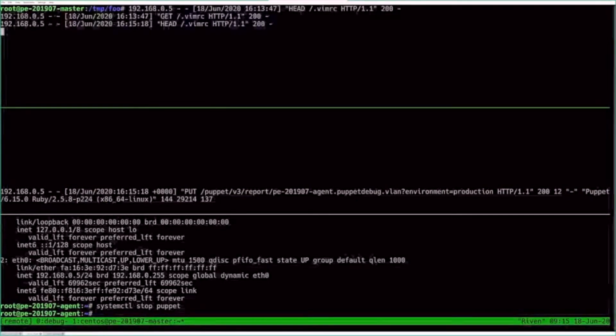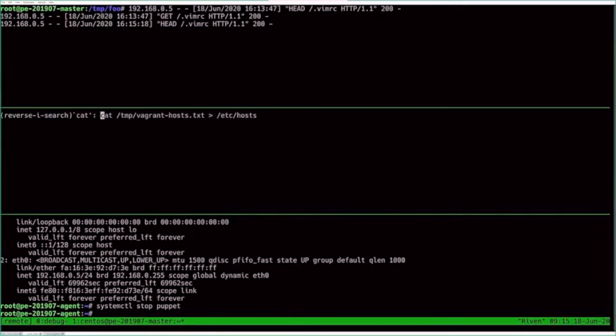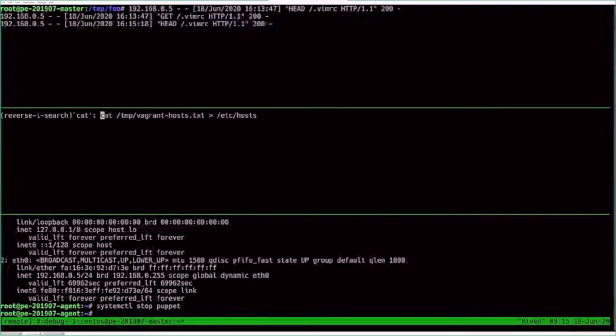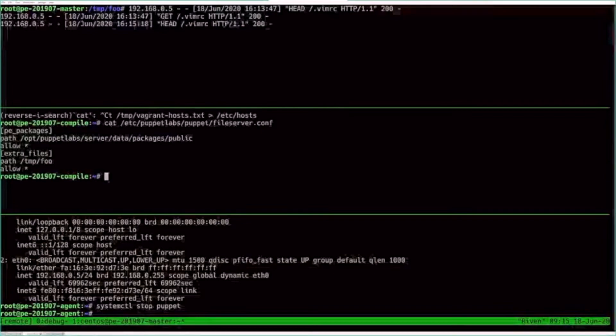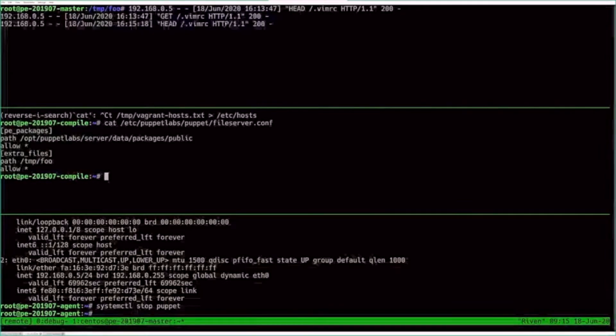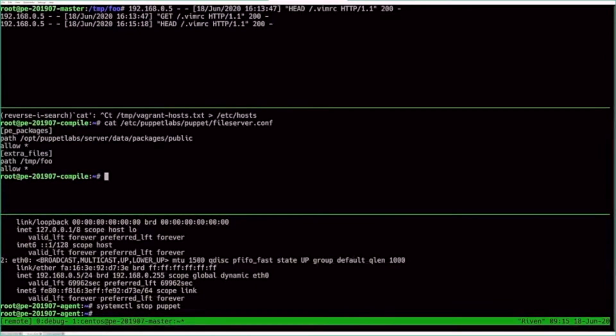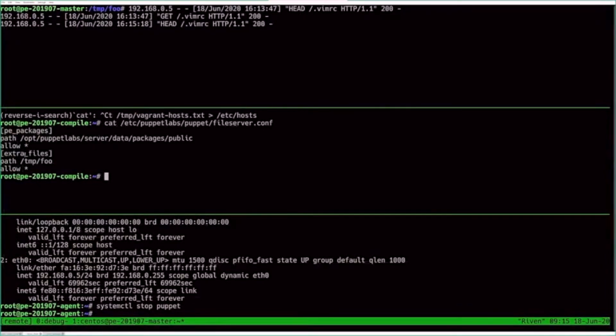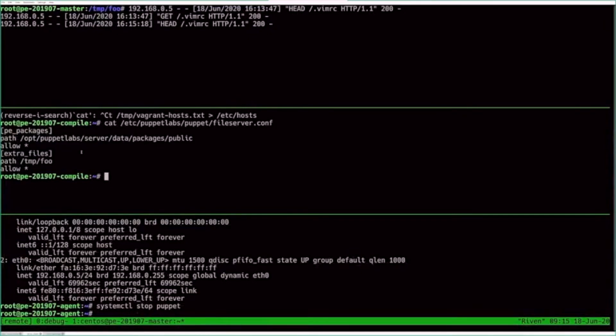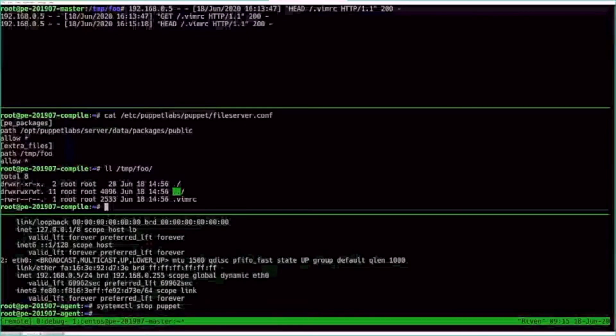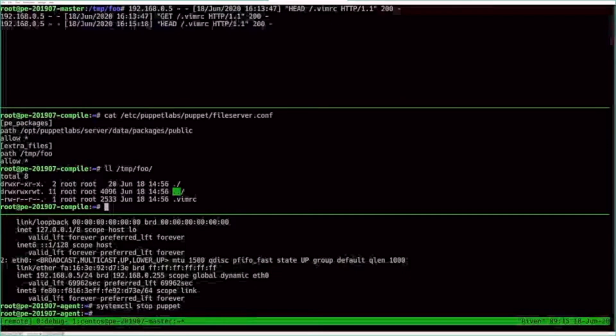All right. So we have those two situations. And there's also something that we can use called a file server mount. There we go. This is something that you can use to serve files from outside of your code directory or modules. We actually serve our PE packages this way if you look at these files. So I've added an extra file server mount called extra files.